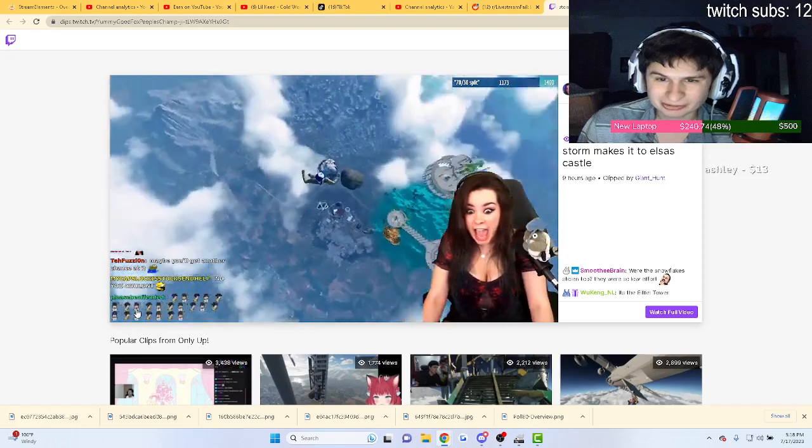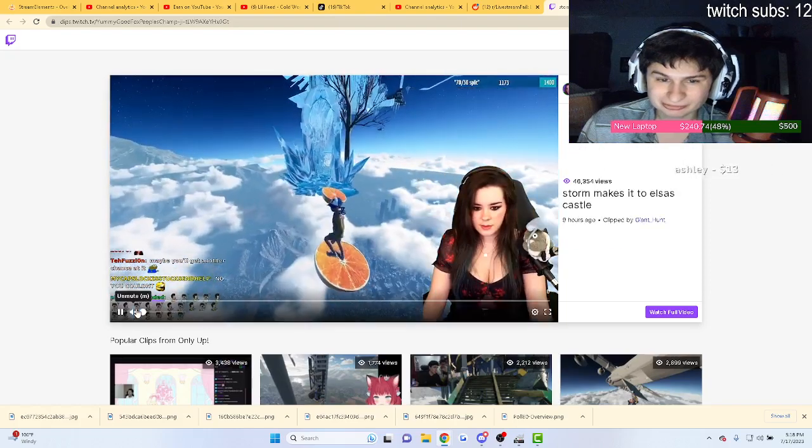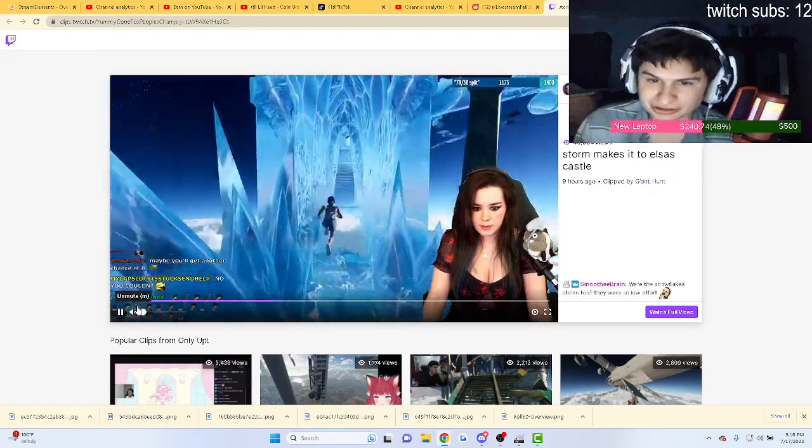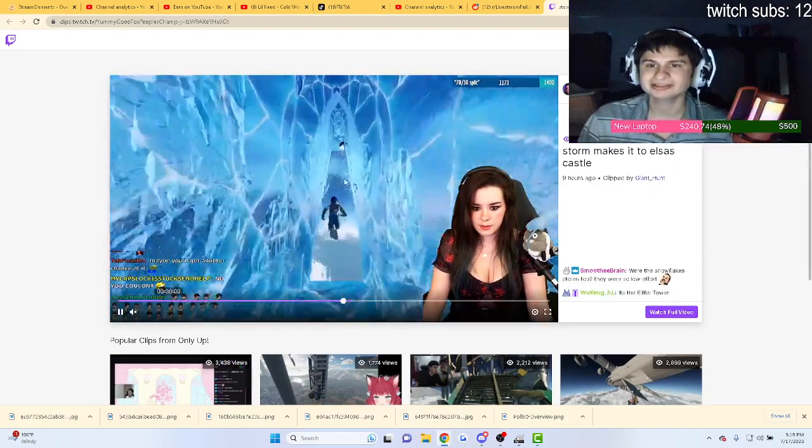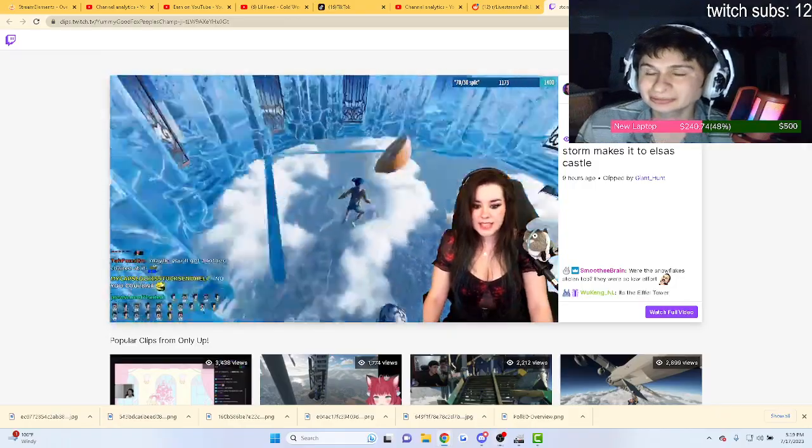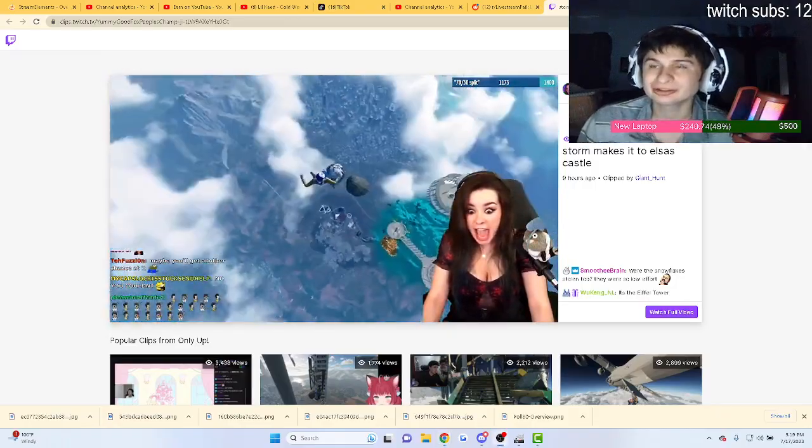To navigate to a part where you cannot lose an entire run there, man. That sucks. She celebrated a little too early there.